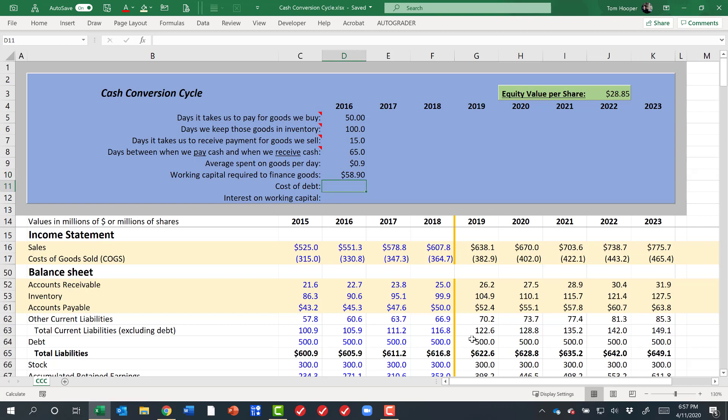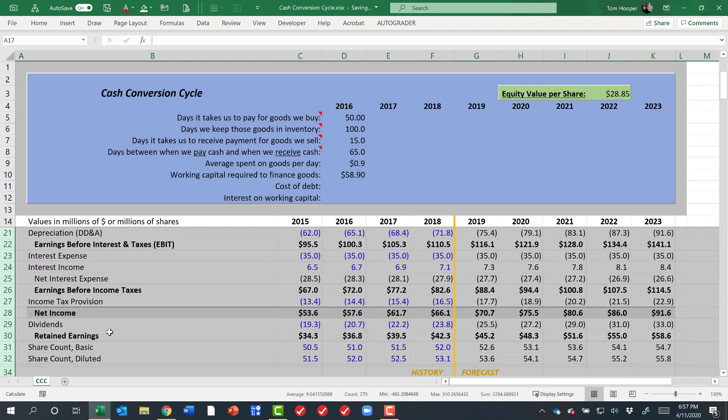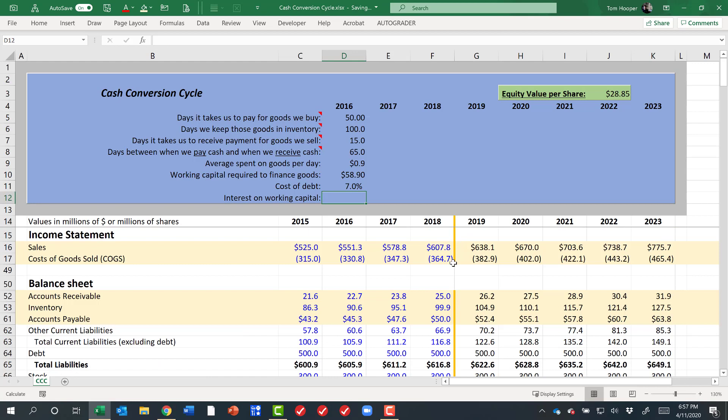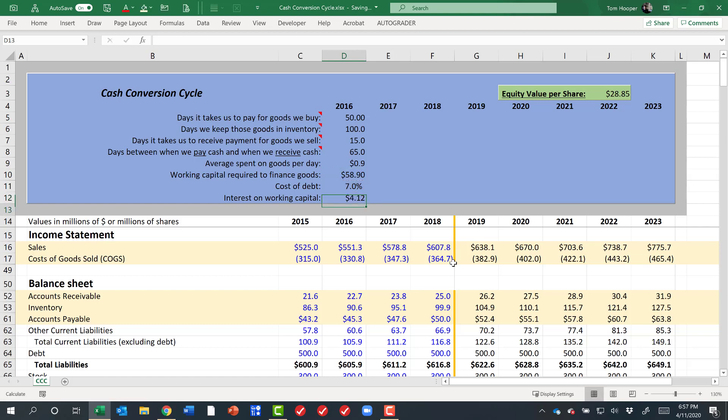I'm going to unhide some rows and find out what my cost of debt is. I see that it's 7%, and so if I'm carrying an average balance of $59 million at an annual cost of 7%, it's going to cost me $4 million a year just to pay the interest on that working capital, not to mention what other good I could have done with that capital.